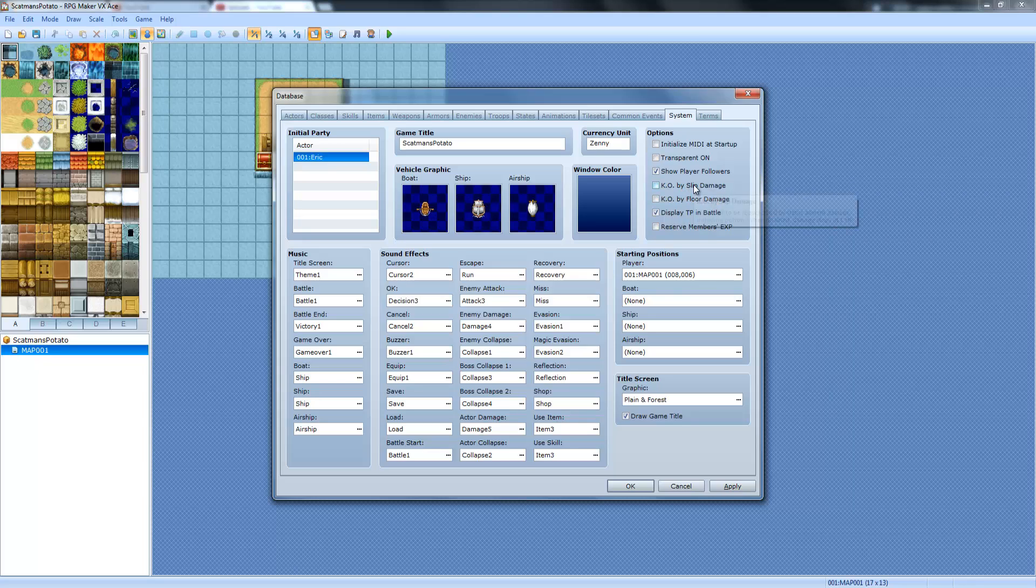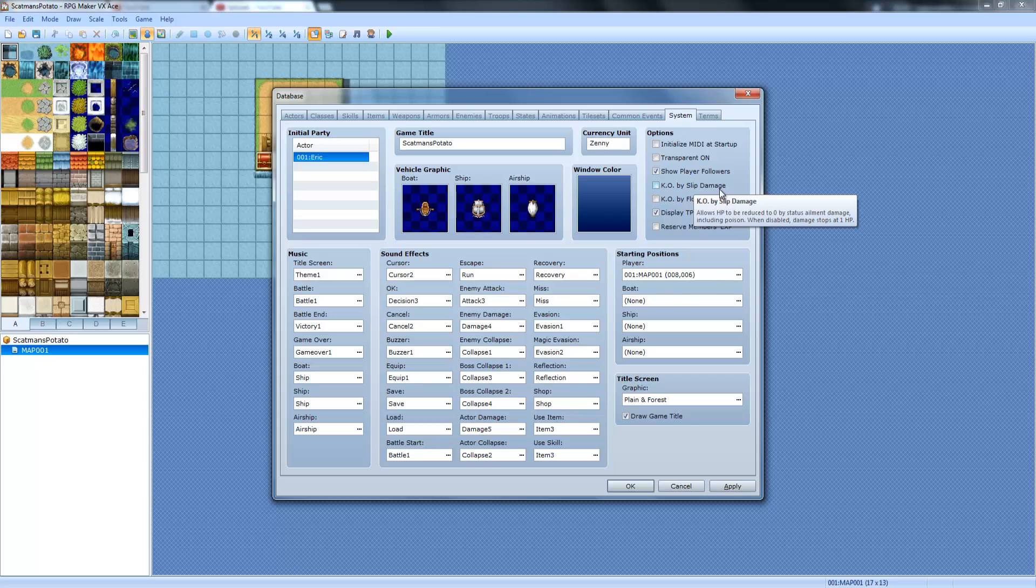KO by Slip Damage allows HP to be reduced to zero. Status Element Damage, including Poison. When disabled, damage stops at 1 HP.